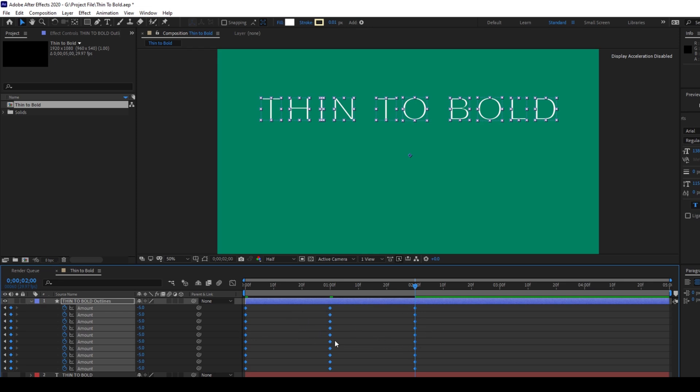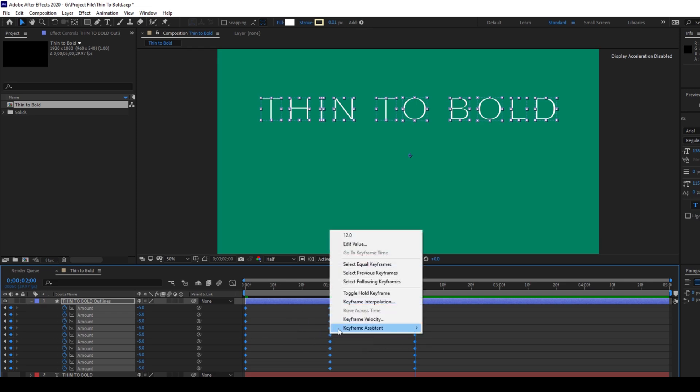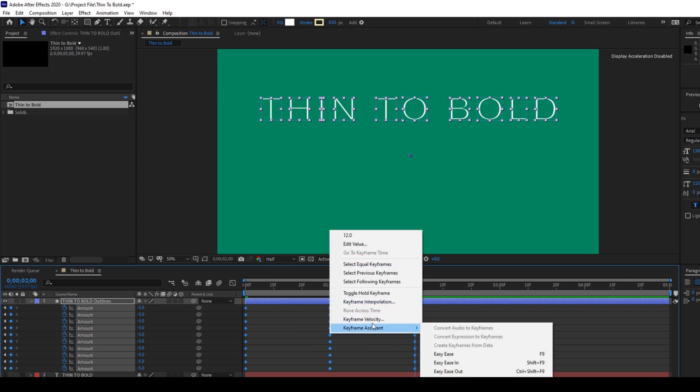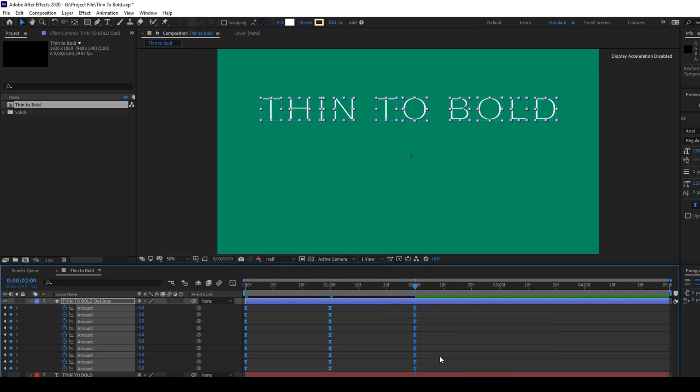So I'll select all of them and right click on them. From Keyframe Assistant, I'll set them to Easy Ease.